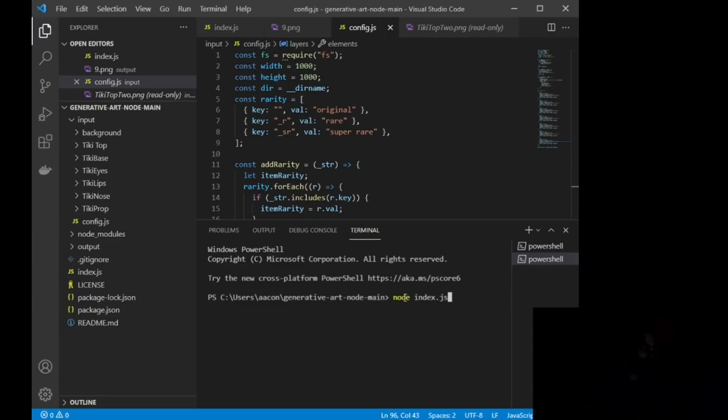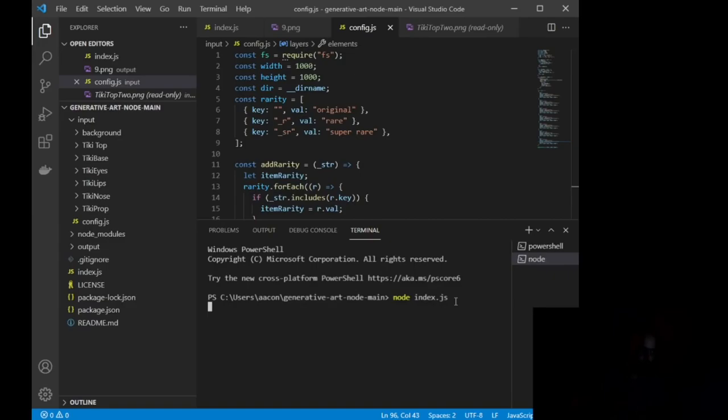So what I'm doing right now is I am telling my node to run this index.js file that you see on the left side. And once I run that, let's go ahead and run it. Now, I have it set to create 10 unique additions.